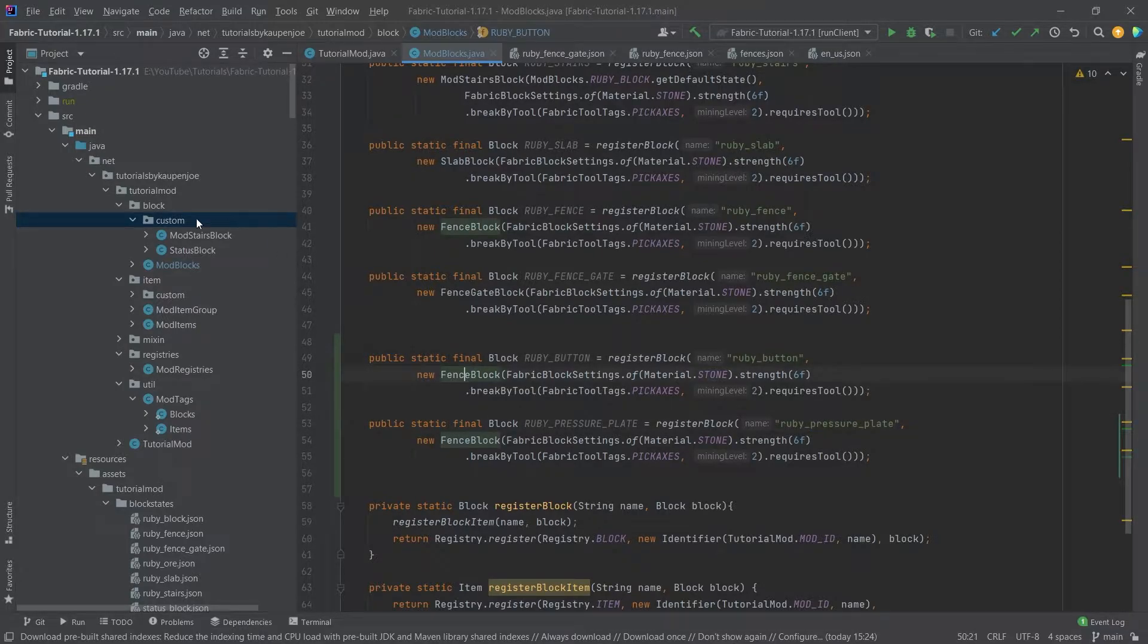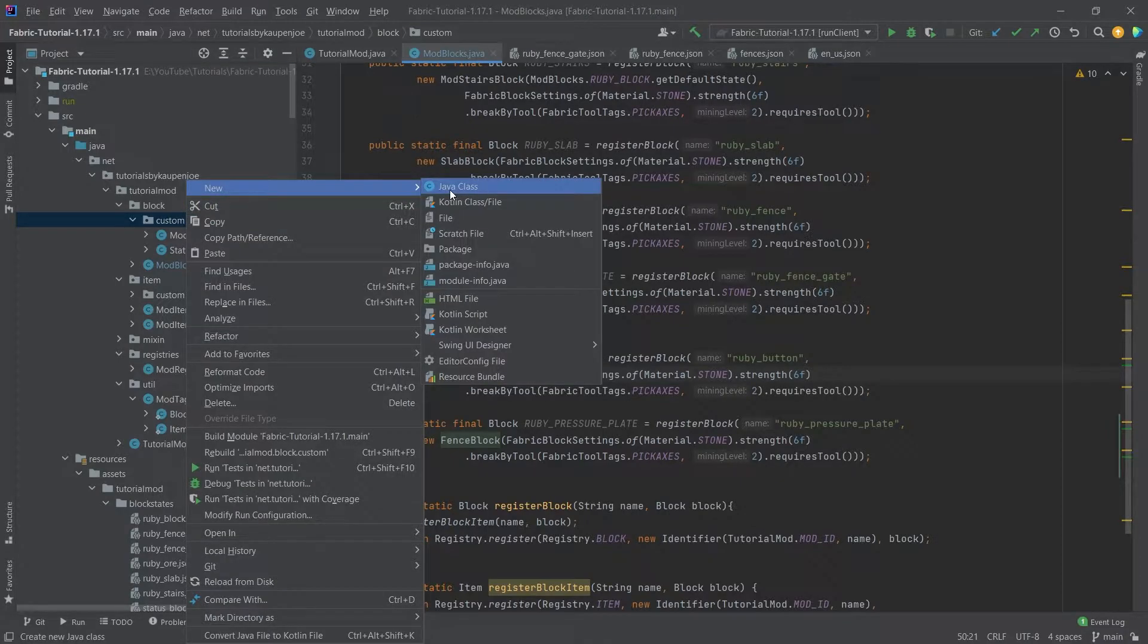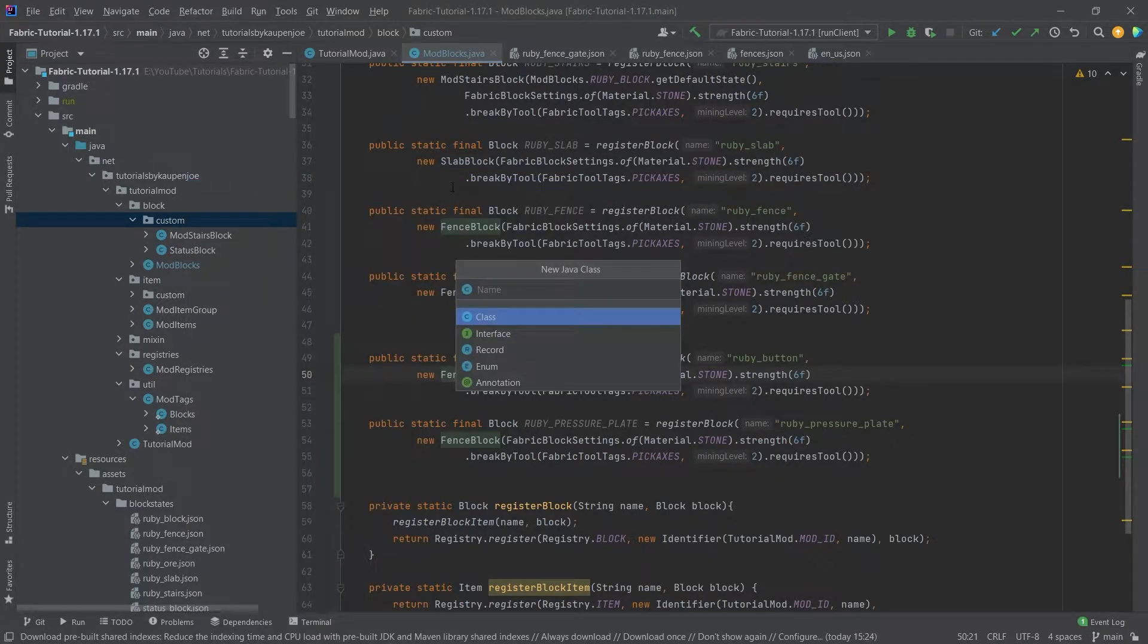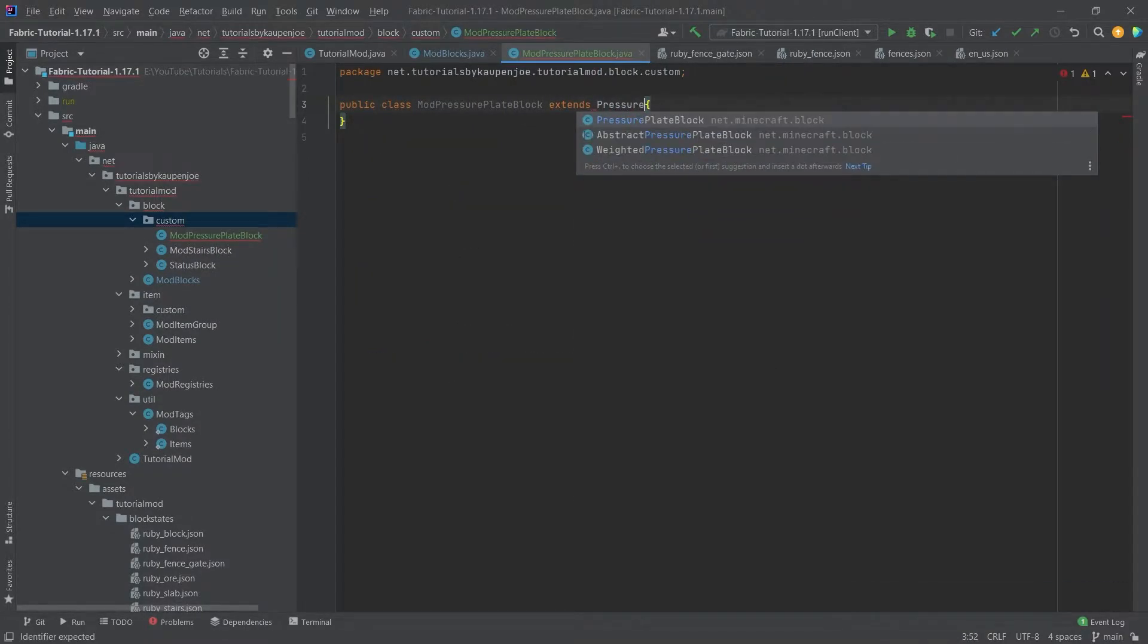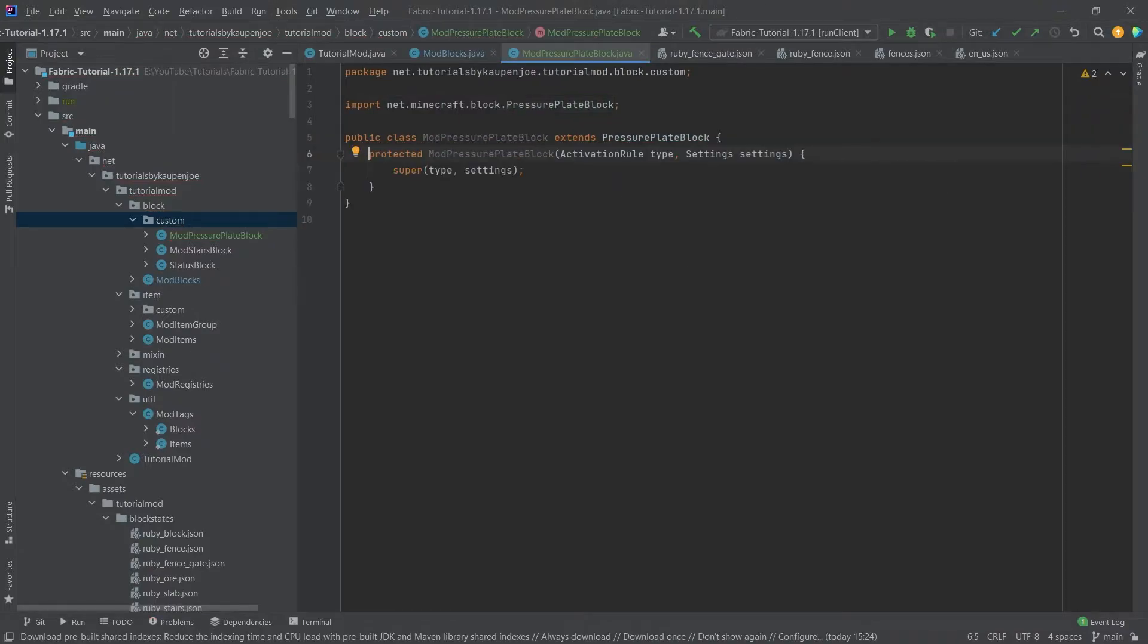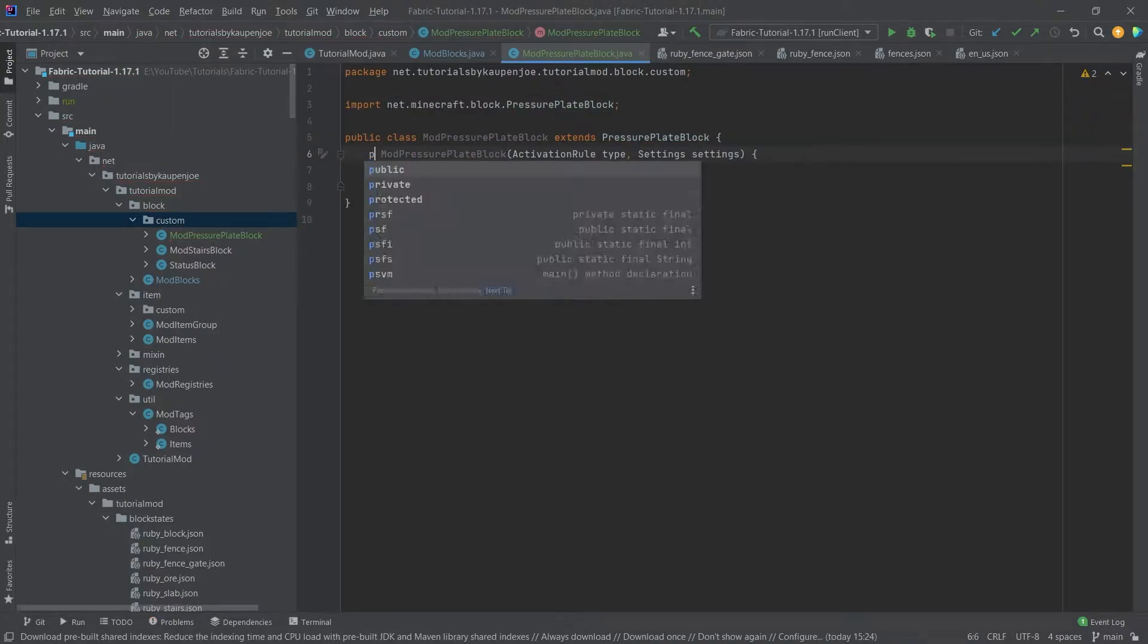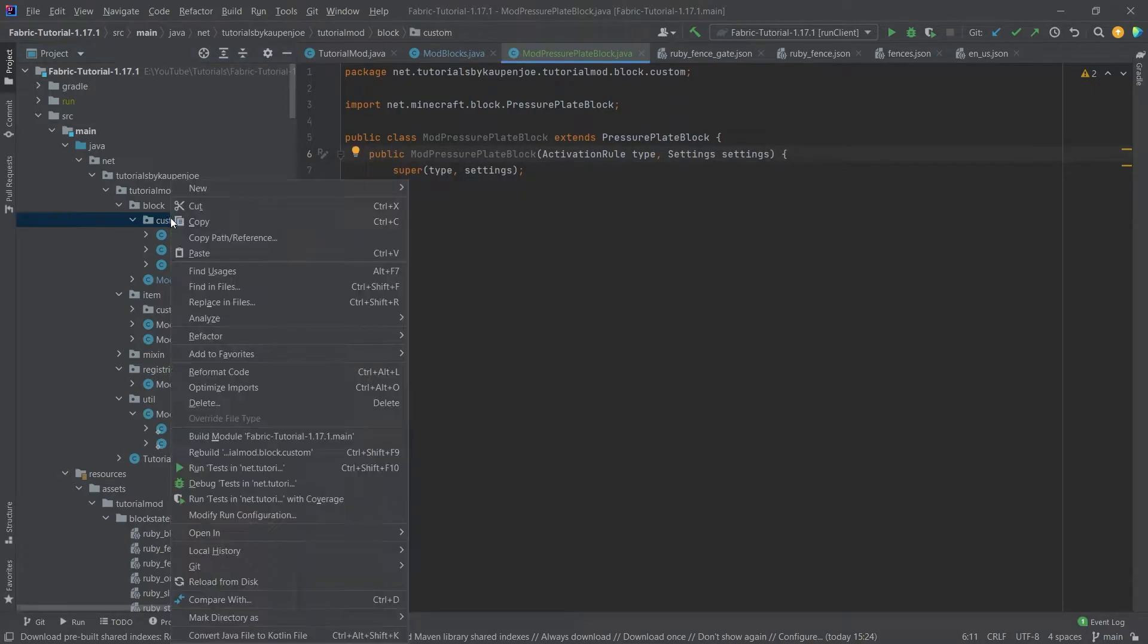Before we change the blocks here, we actually have to create the mod blocks. Right-click, new Java class, and this is going to be the ModPressurePlateBlock. This will extend the PressurePlateBlock, and then we will simply hover over this, create constructor matching super, and we will change this to public.